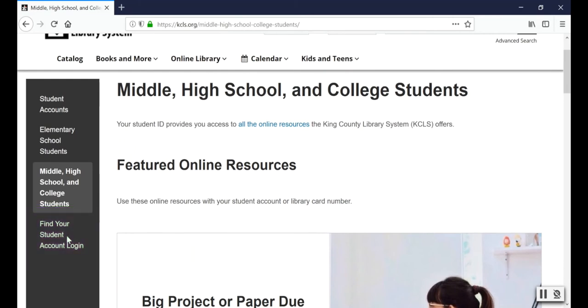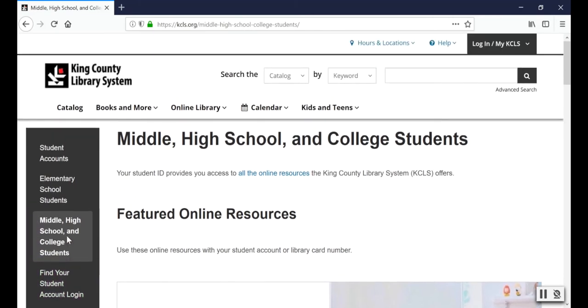The login at the top of the page up here is only for items you can check out from our libraries, such as books and DVDs, not for our online resources. Don't use this login button with your student account.